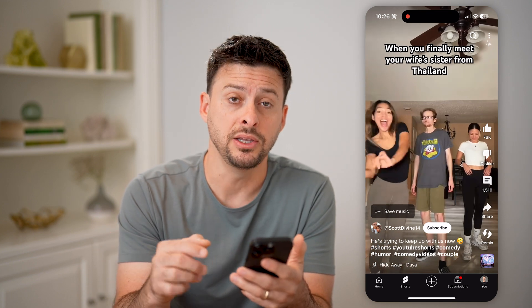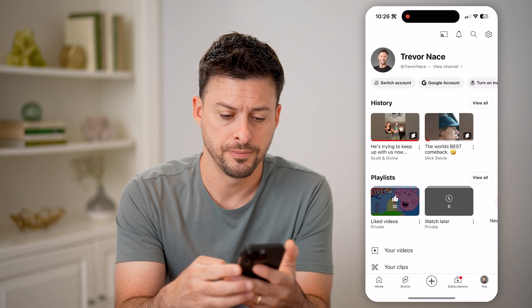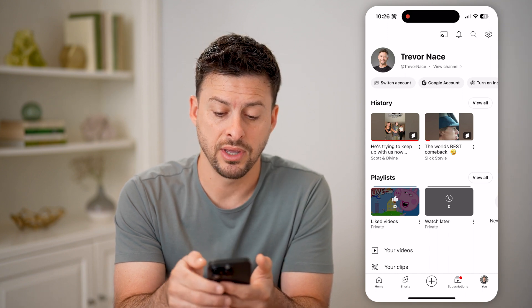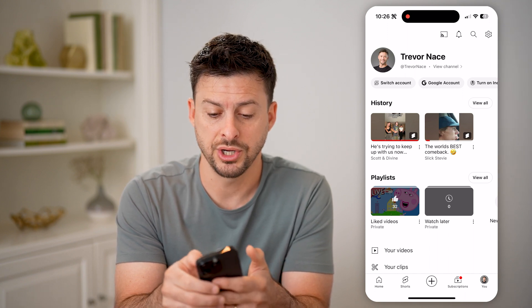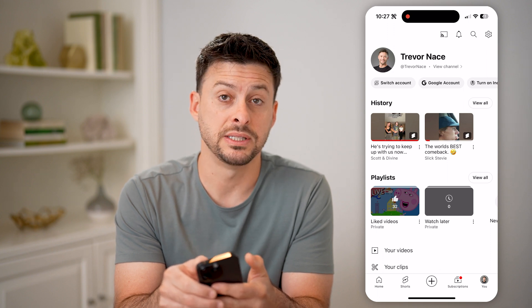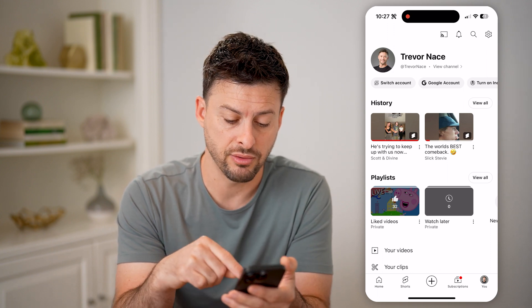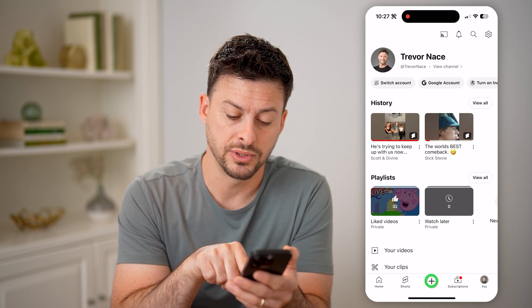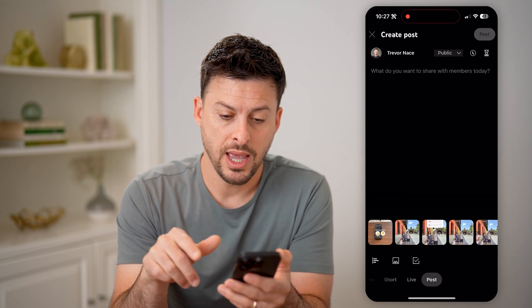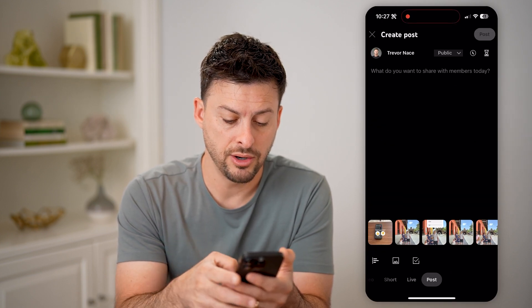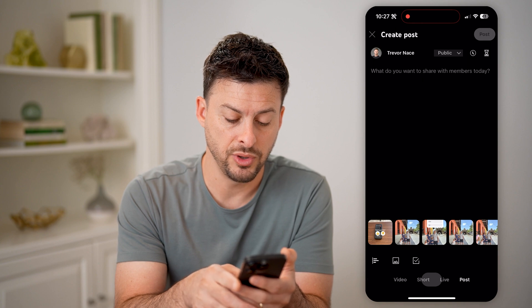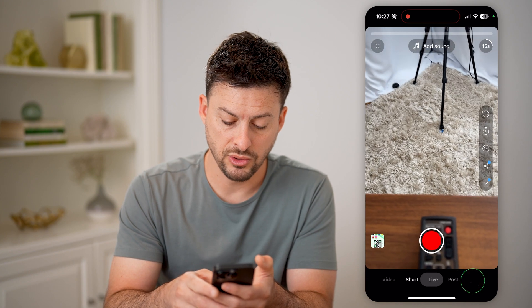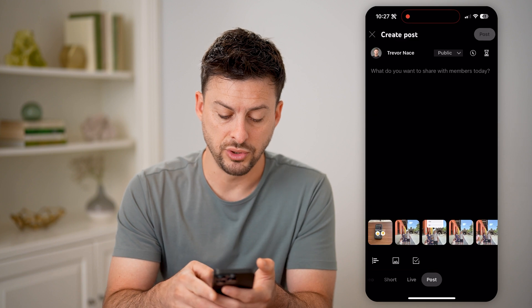Let's tap on the 'you' icon at the bottom right here. We need to navigate to basically your channel. But first, if we create it, we're going to tap the little plus at the bottom center. You might be on a video or a short — we need to swipe over to post.